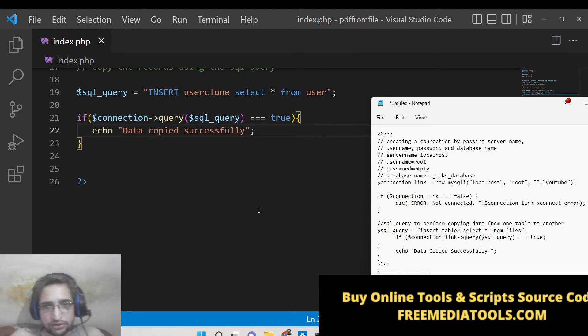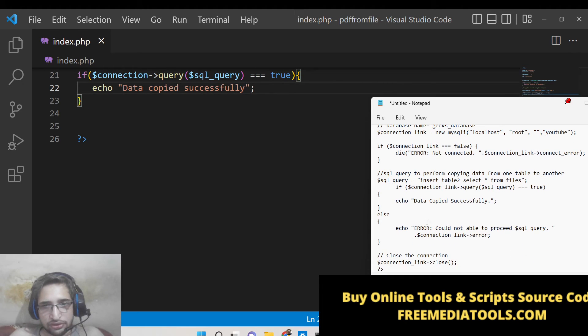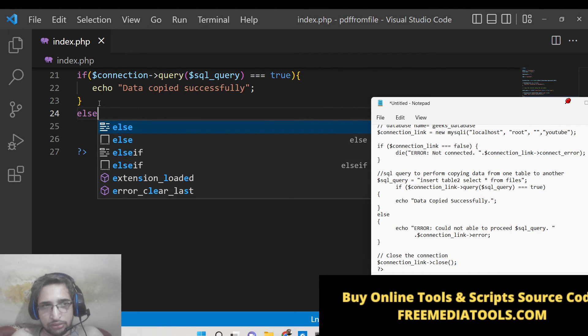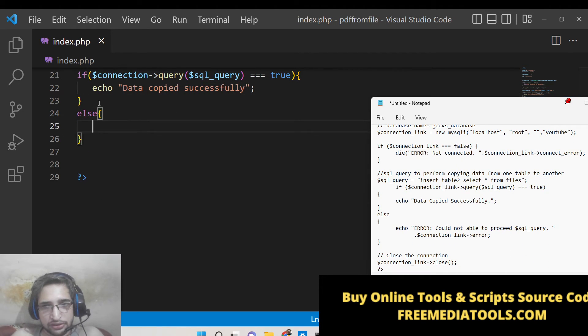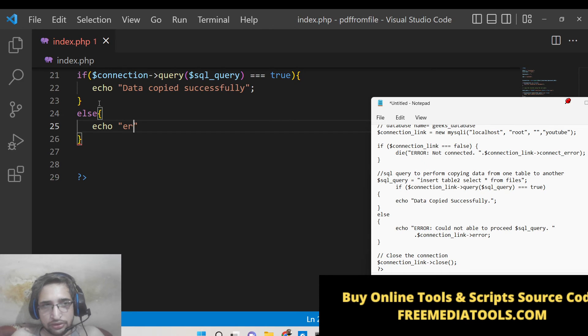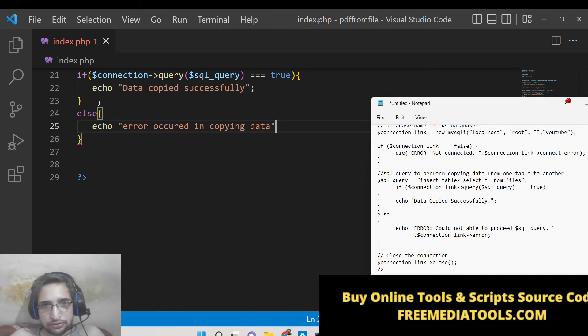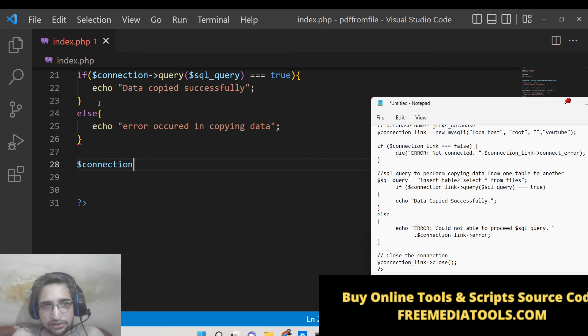So now this is in the else scenario we can simply say some error occurred in copying data. And lastly we can close the connection.